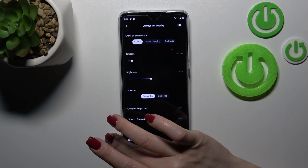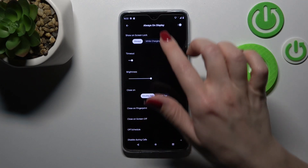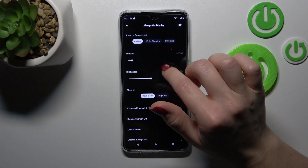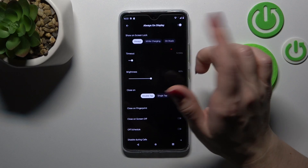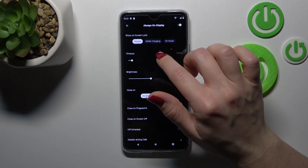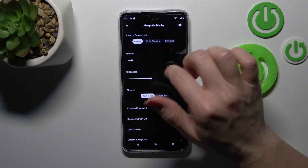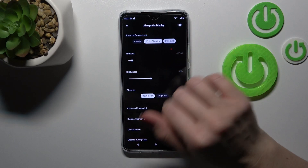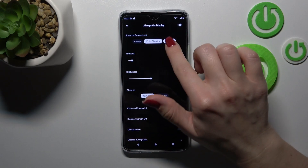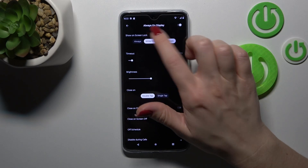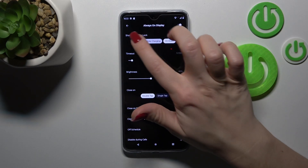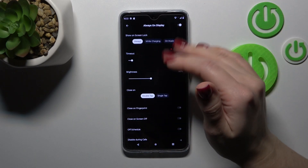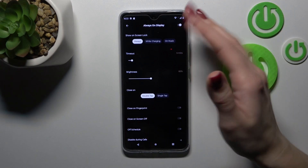Here we can also change the Always On Display to show on the lock screen always, while device is charging, or when we're playing music, so we can use this feature separately.